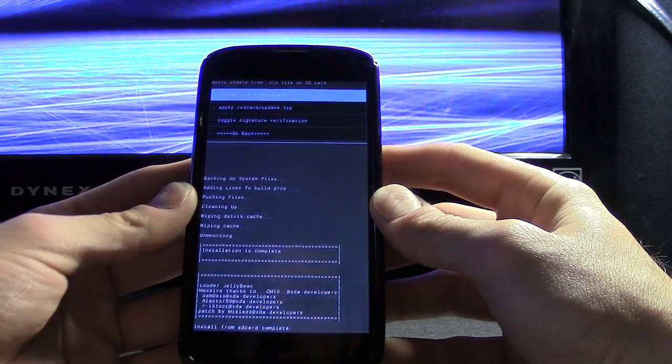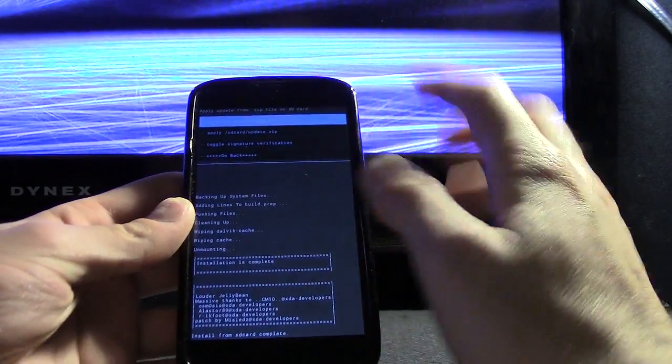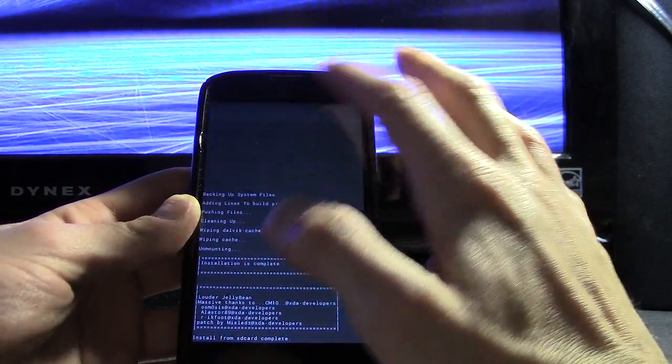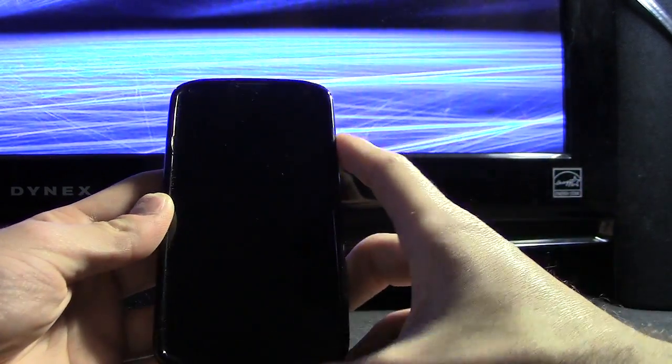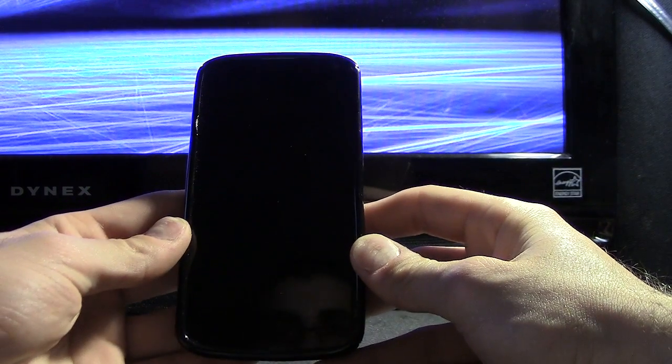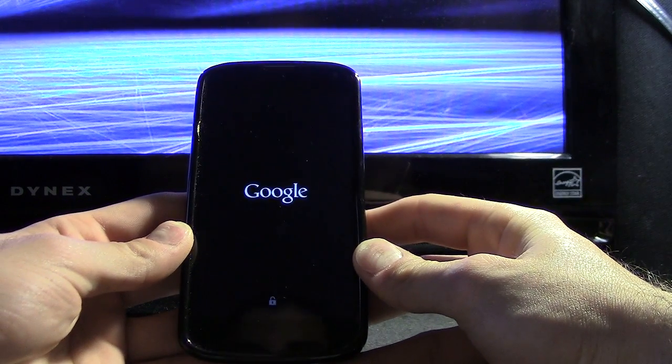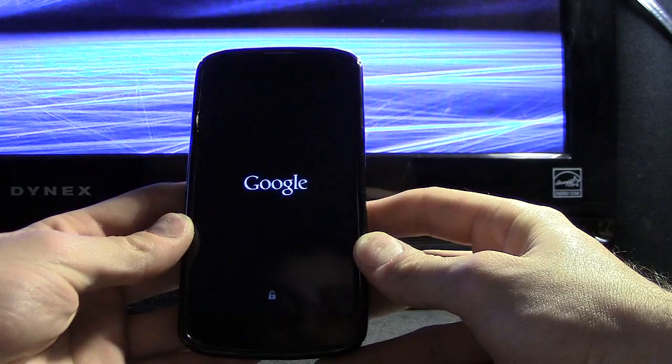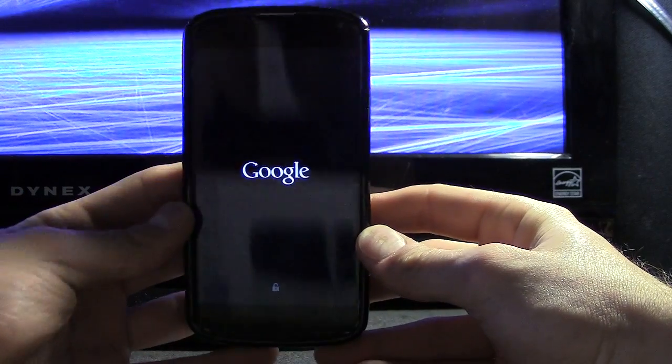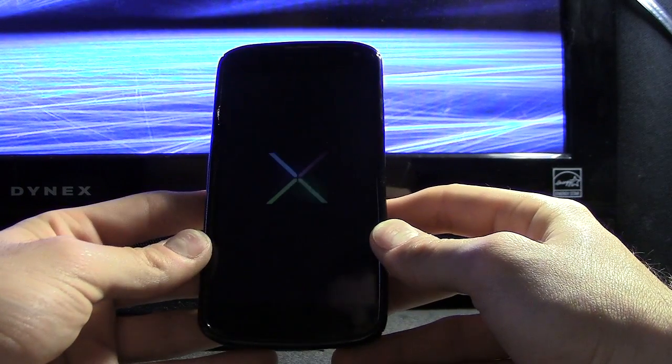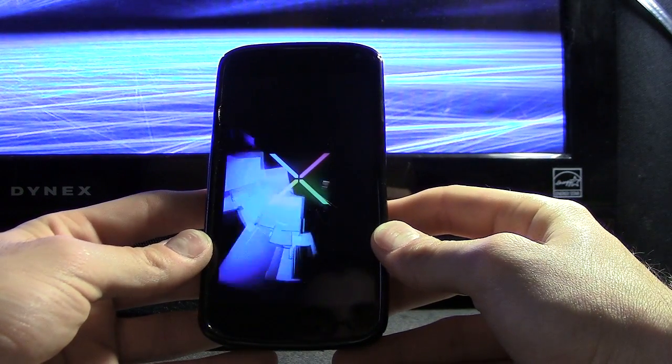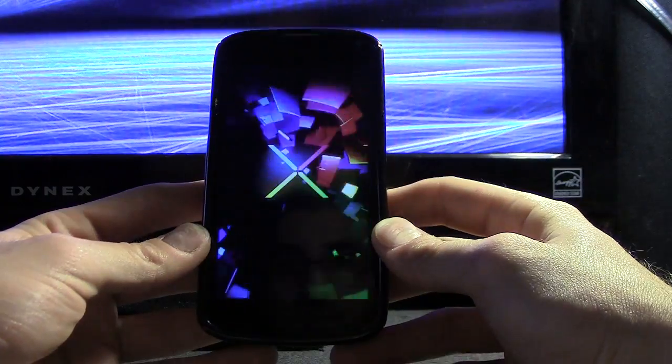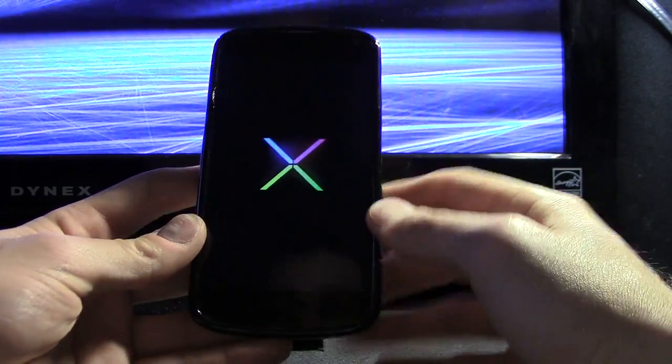So let's restart it and see if this did in fact increase the volume or the default volume of the device. And that is my custom bootloader. If you want to find out how to do that, I'll put an annotation right here.